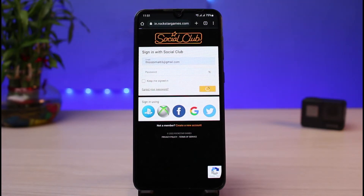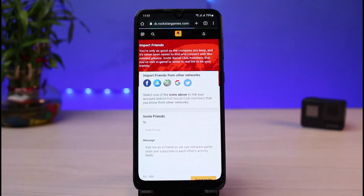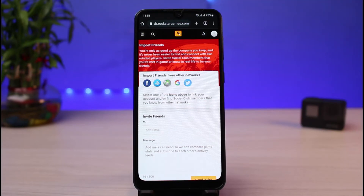Once you sign in, it will take us to a particular page where you can see it says 'Import Friends.' The page reads: 'You're only as good as the company you keep, and it's never been easier to find and connect with like-minded players.' You don't necessarily need to remember someone else's username in order to add friends.